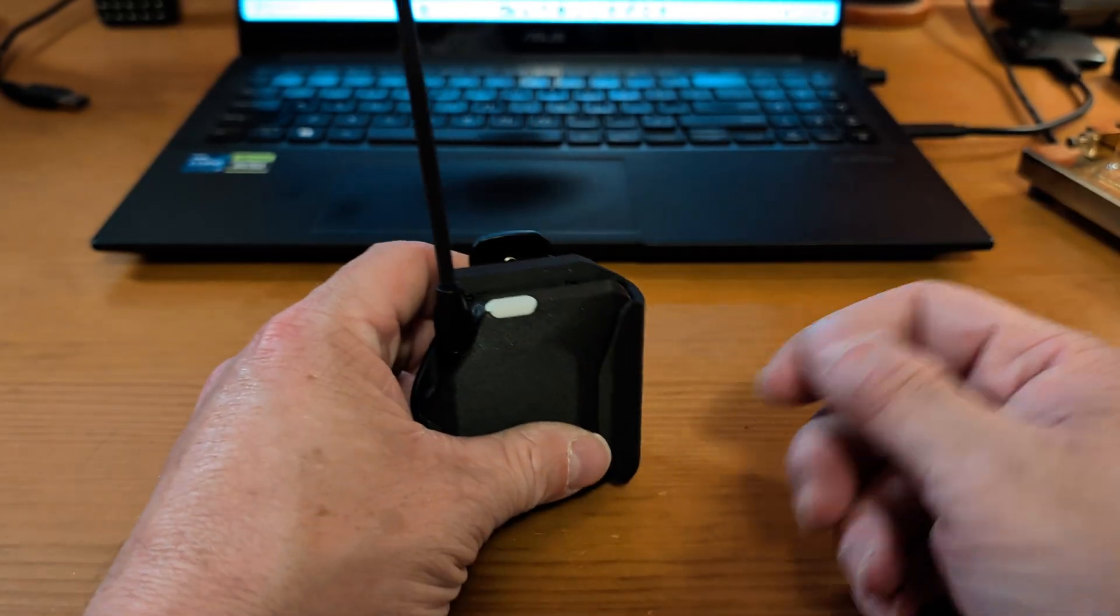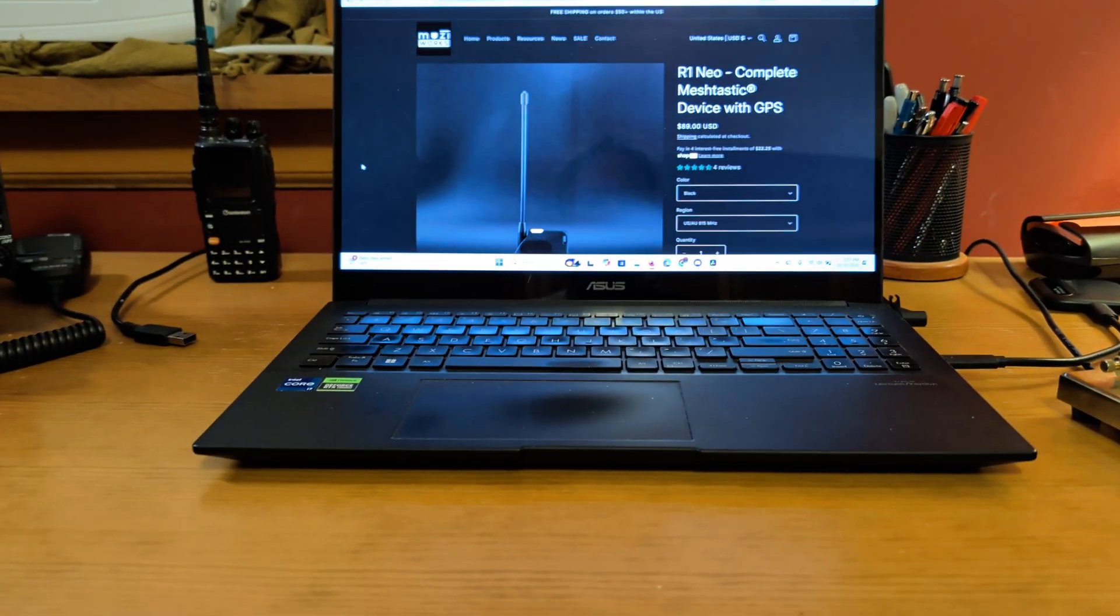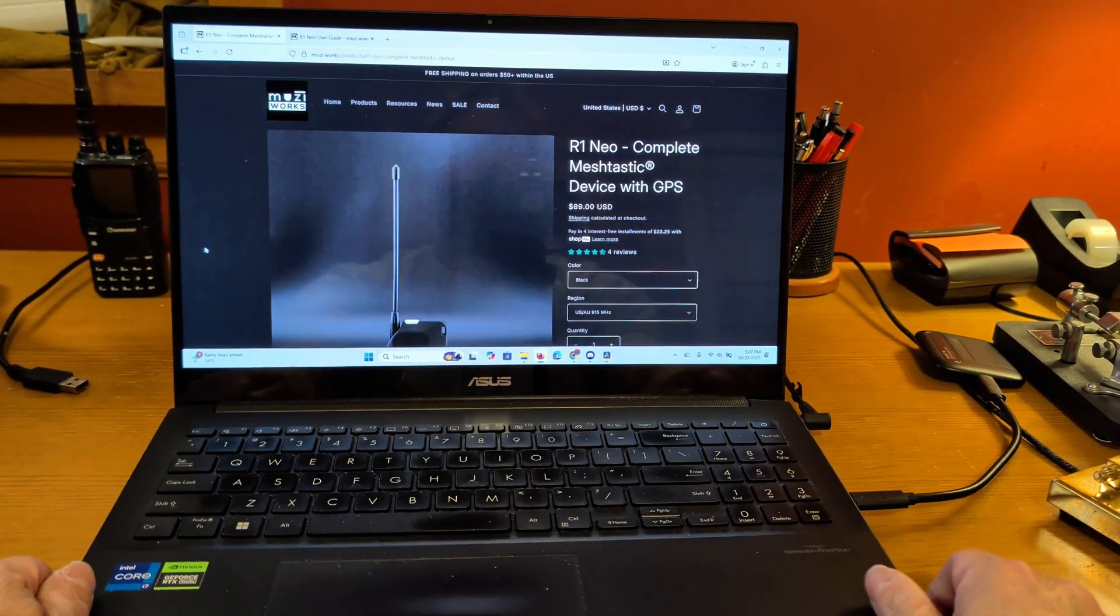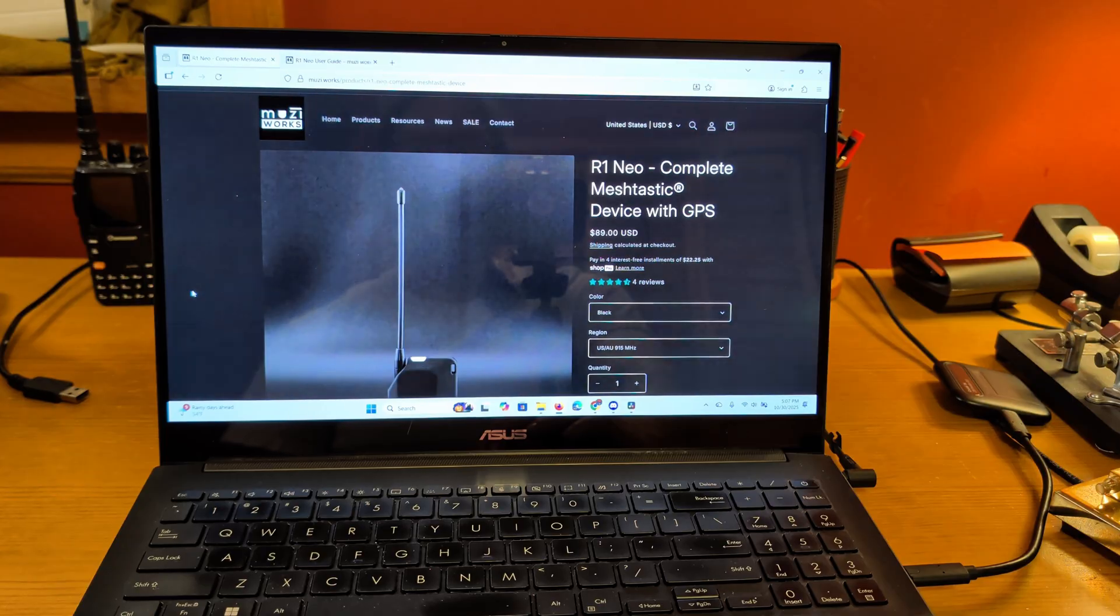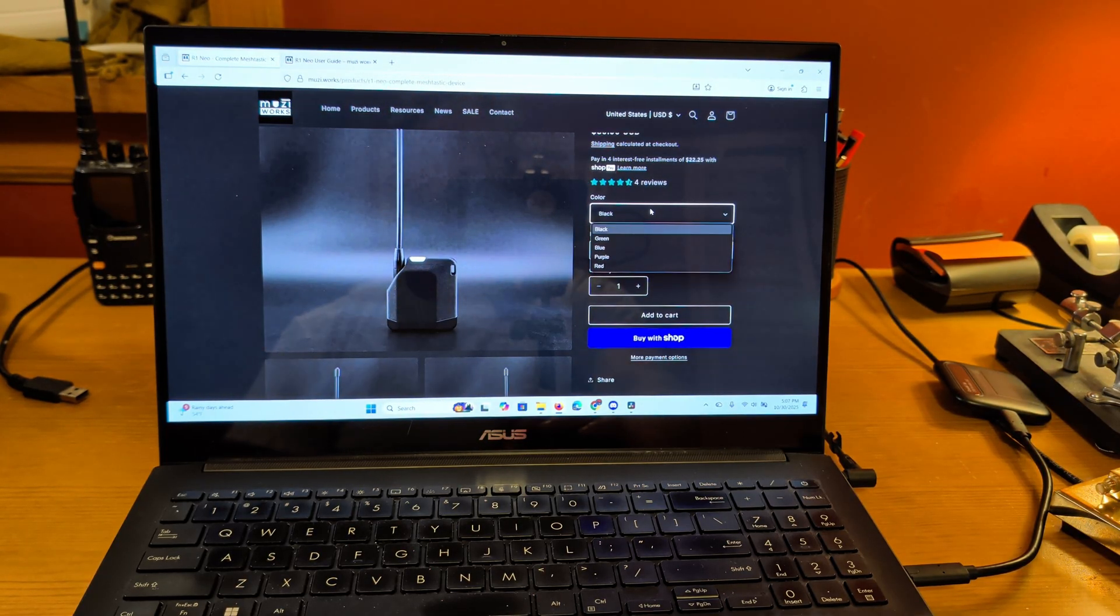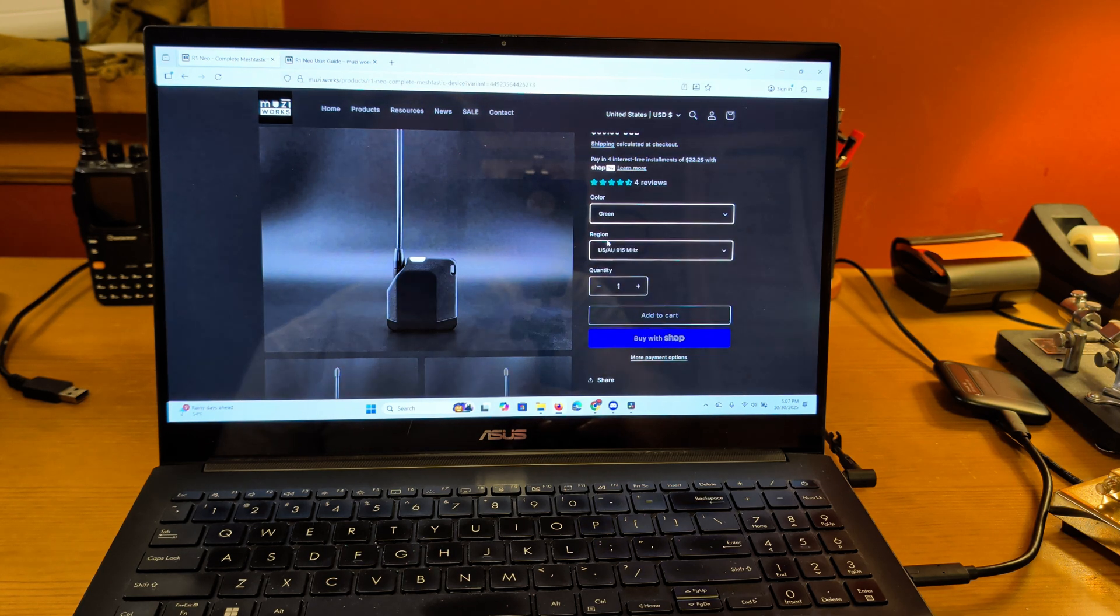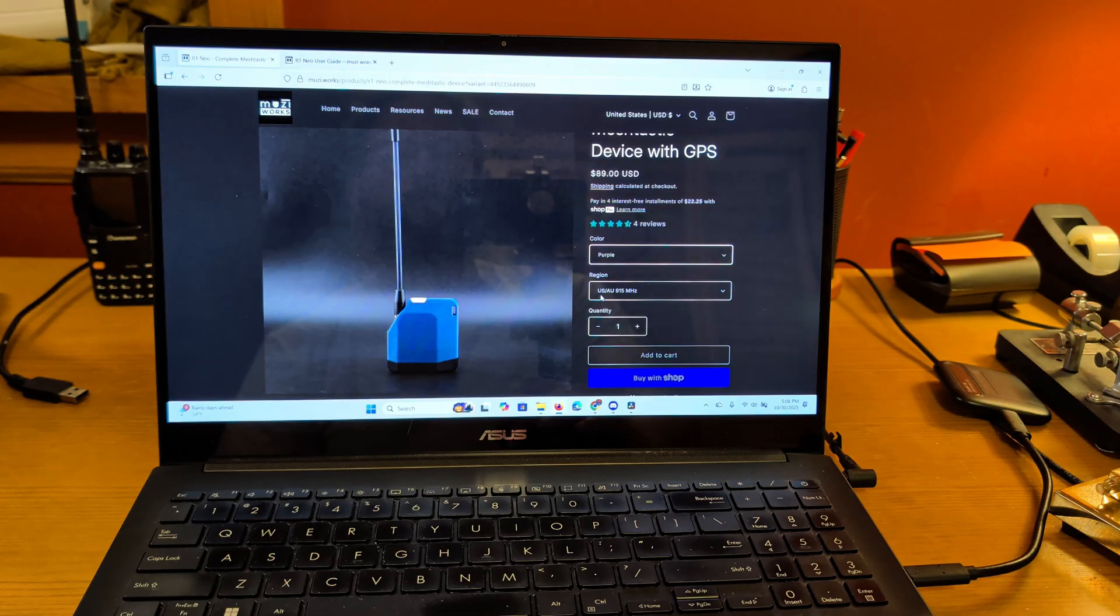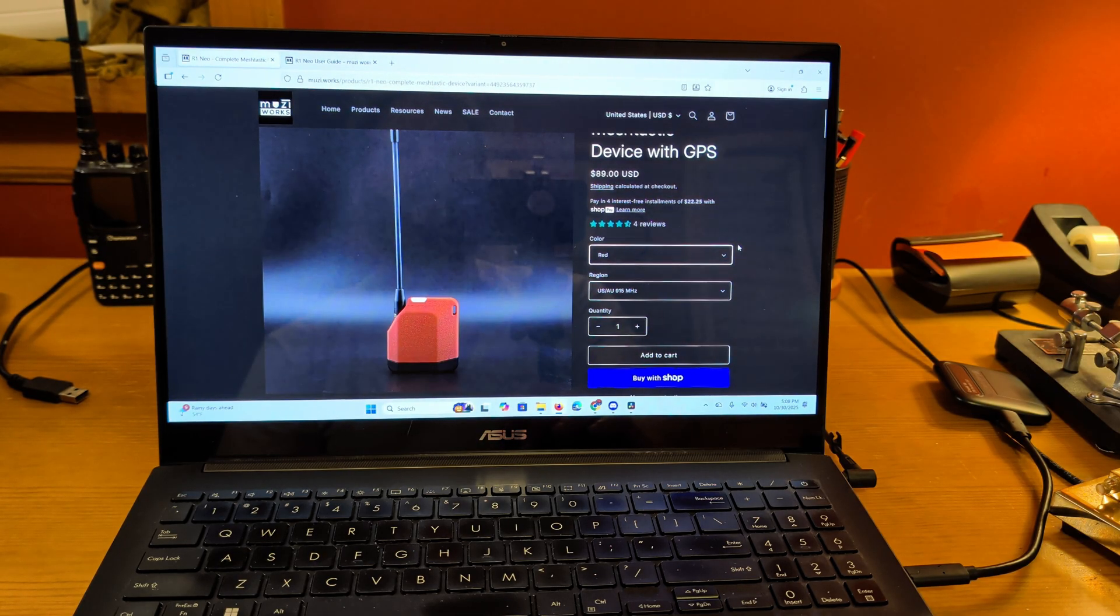So let's talk real quick about the device. I'm not going to actually bring you into the computer like I do sometimes. I'm just going to show you the website from the camera. So this is the device, the R1 Neo. They're 89 bucks. You can get them in a number of different colors so you can get black, which I've got. You can get green, blue, purple, or red. All the colors are kind of cool. Green is sort of like an army green color.